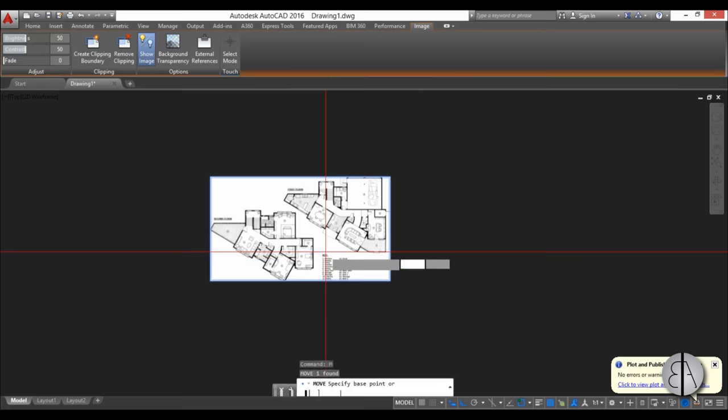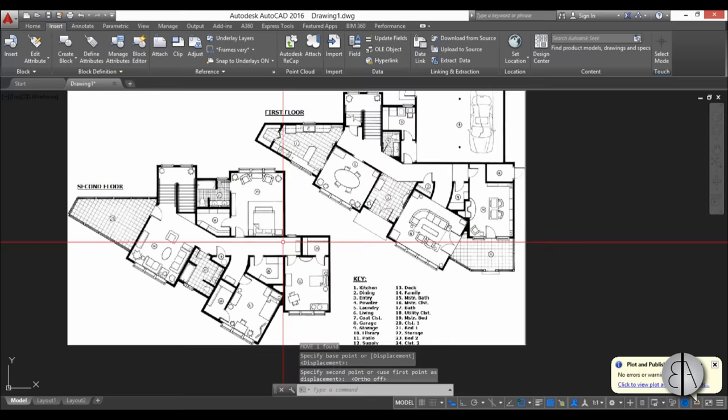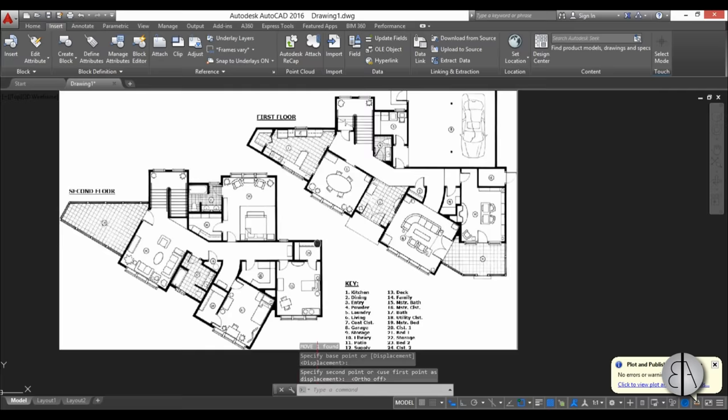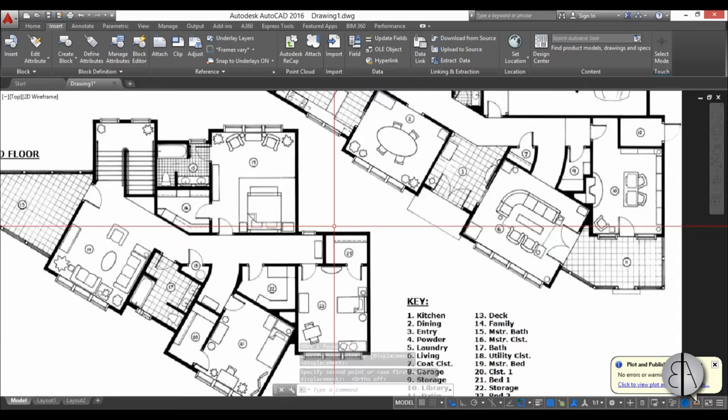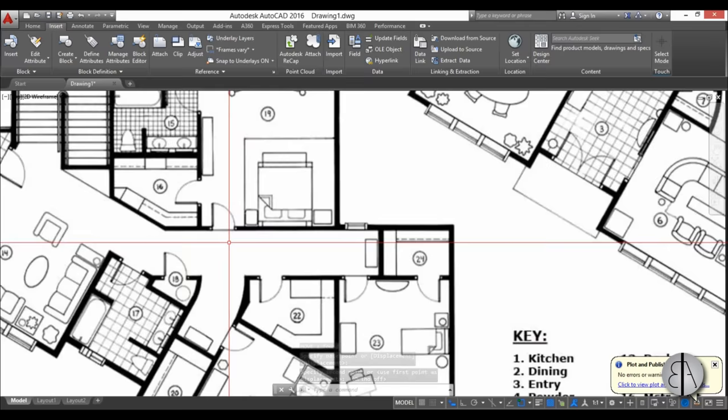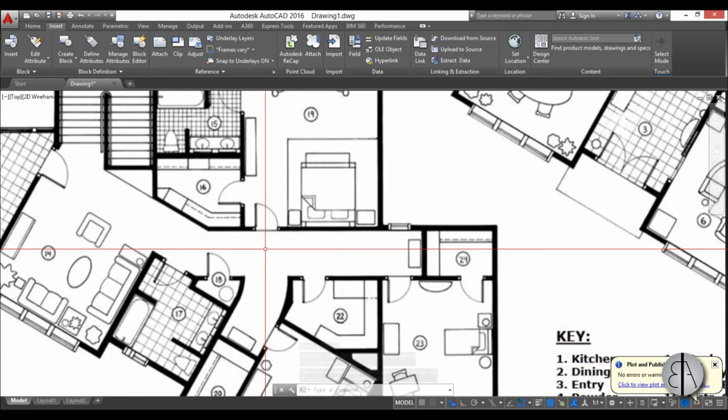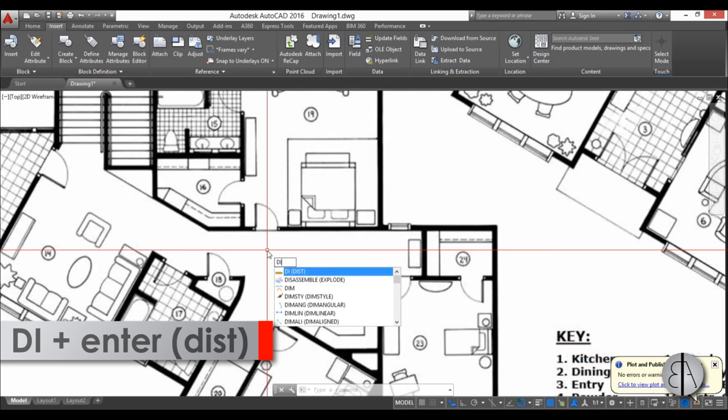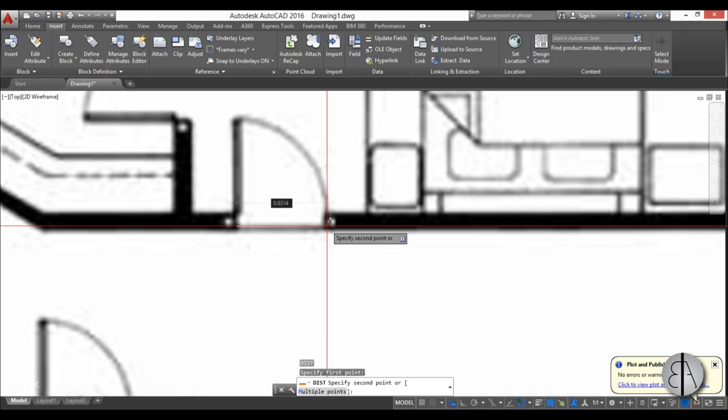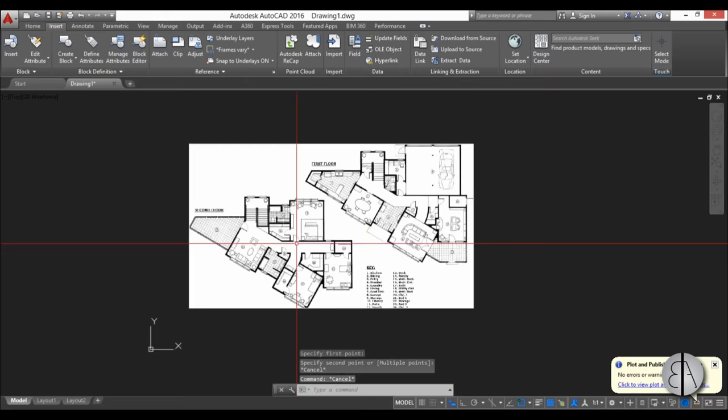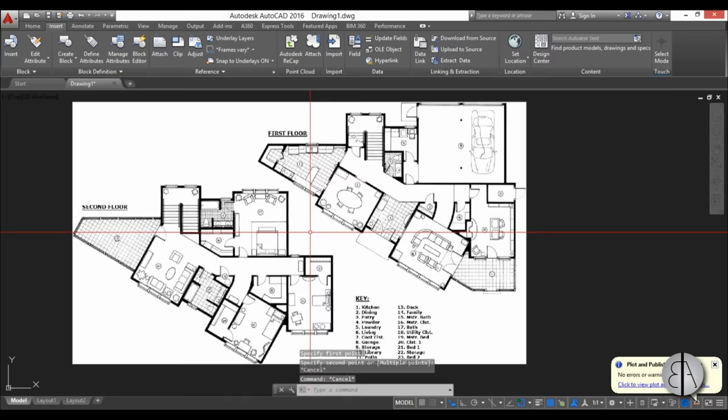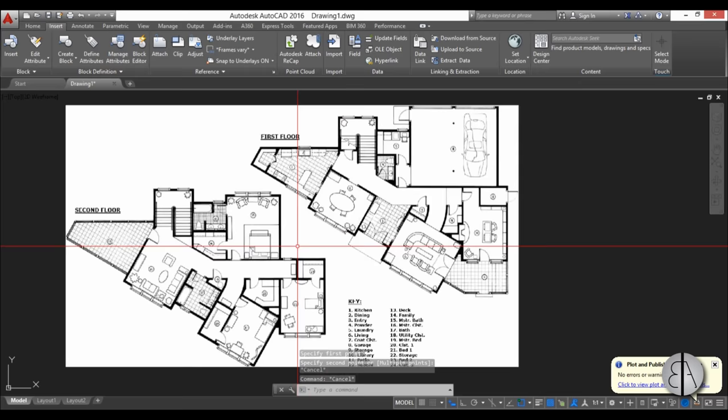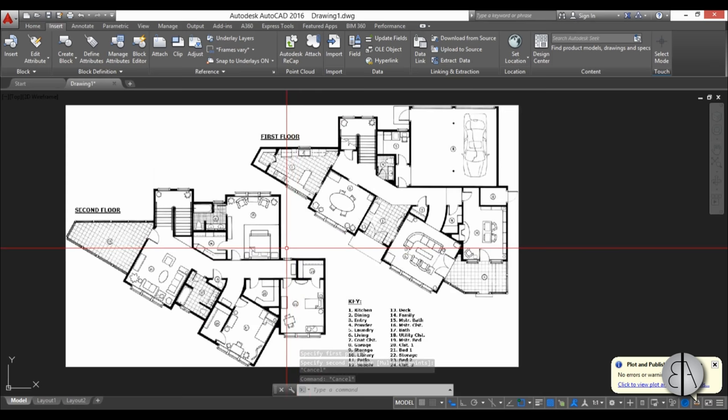I'm going to move it a bit up. Now we know this is in correct scale. If you're not sure, just use the Distance command, DI or Dist, and make sure that it looks right. This is around 80 centimeters, that looks quite right, so we can say that our scale is correct.